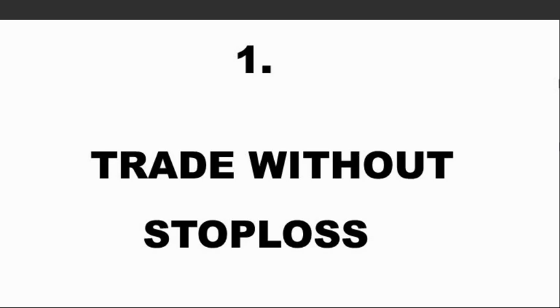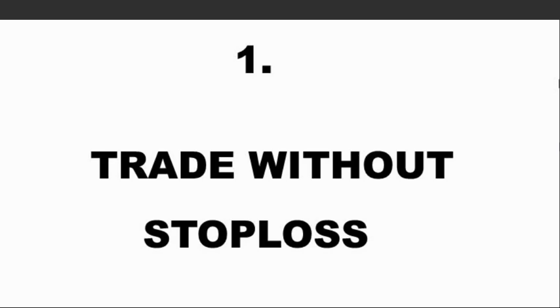The market will continue going against you and eating your money, and at the end of the day your account will be affected. So guys, don't ever trade without stop loss. You better put stop loss so when the market goes against you, the position will be closed automatically.